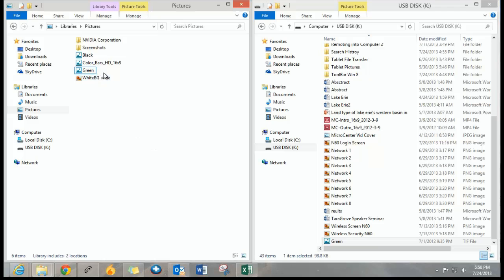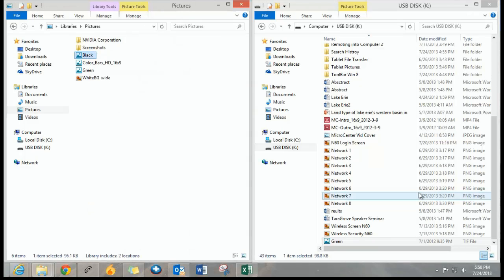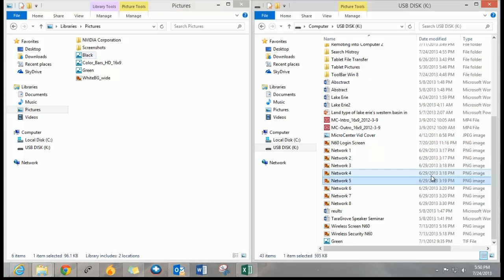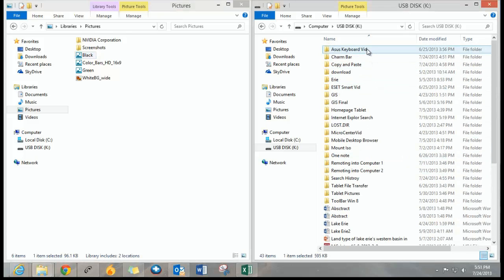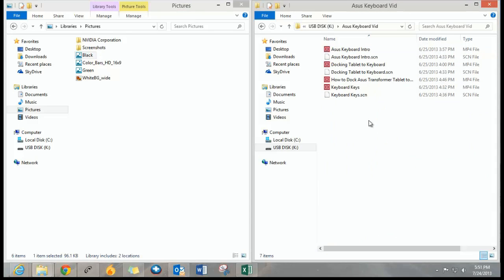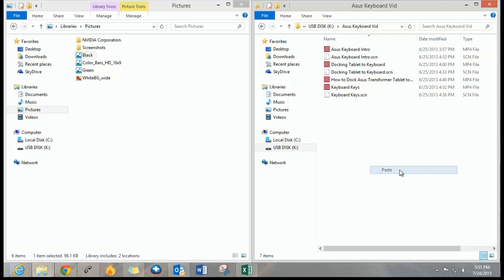It's basically the same thing we just did but with a couple more steps. What you need to do is right click on the file you want to copy, click on copy, and then go to the flash drive or external hard drive where you want to paste it. You can open up a folder if you want. I'll go ahead and open up one here. You right click and then you click paste, and then the file will appear.